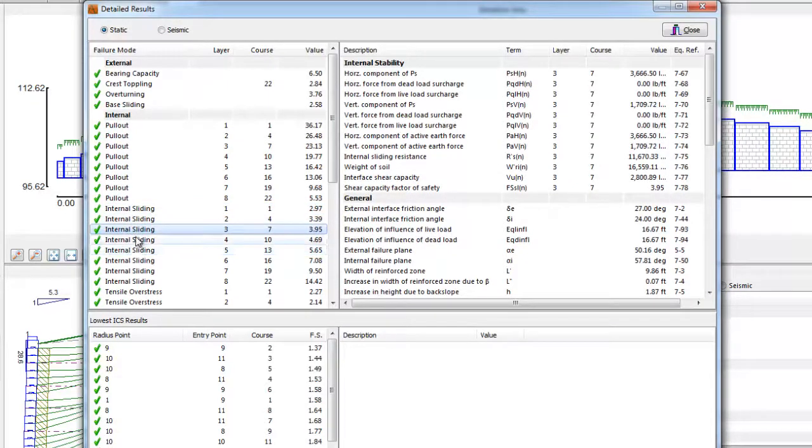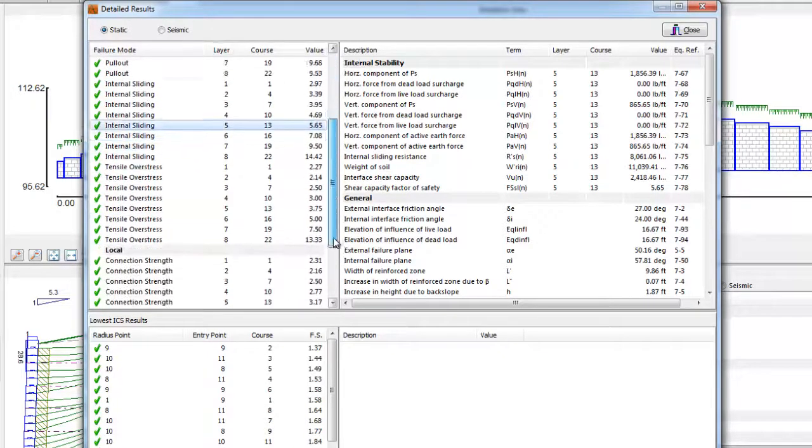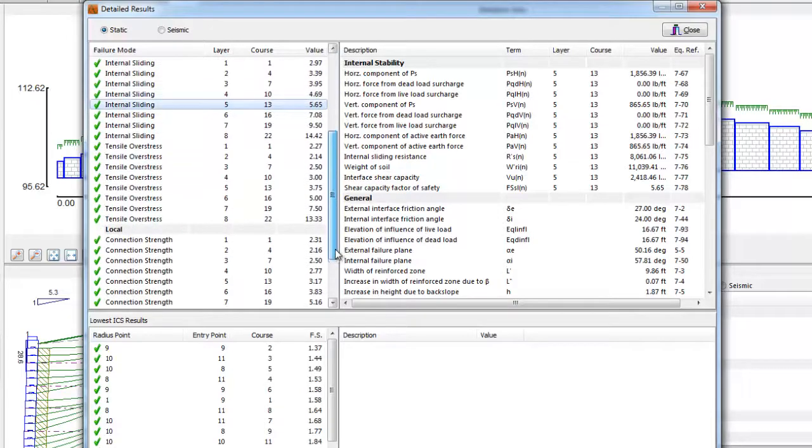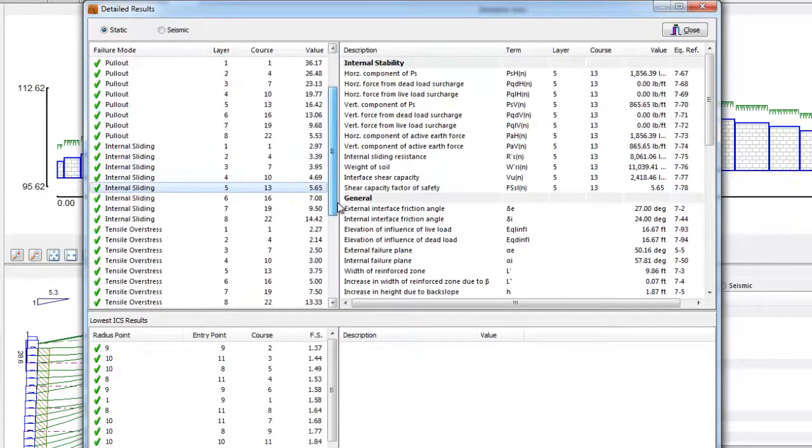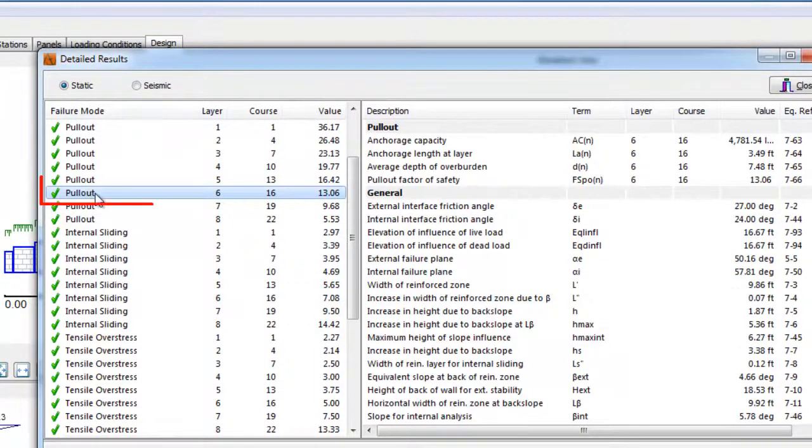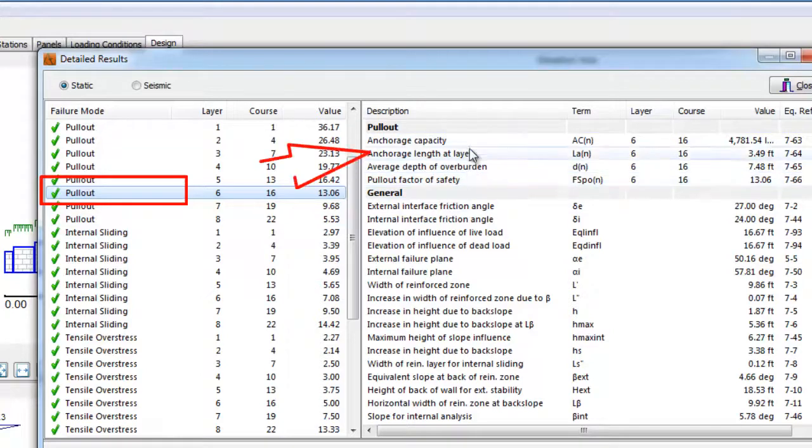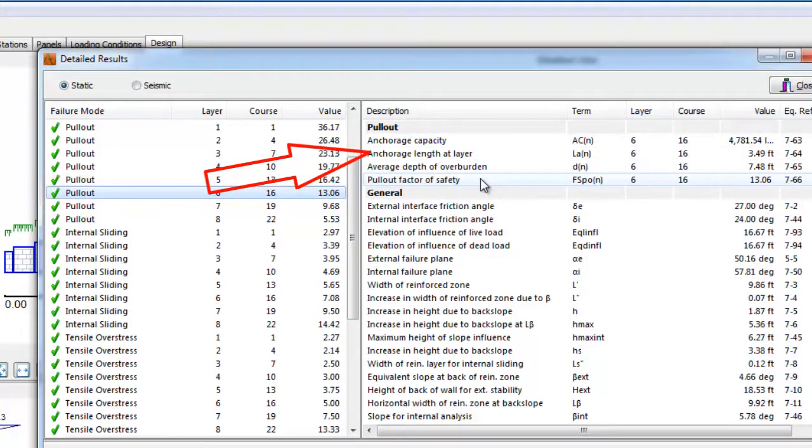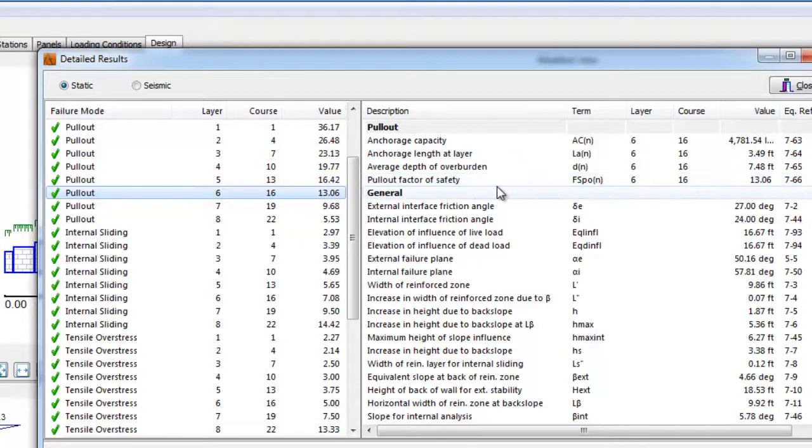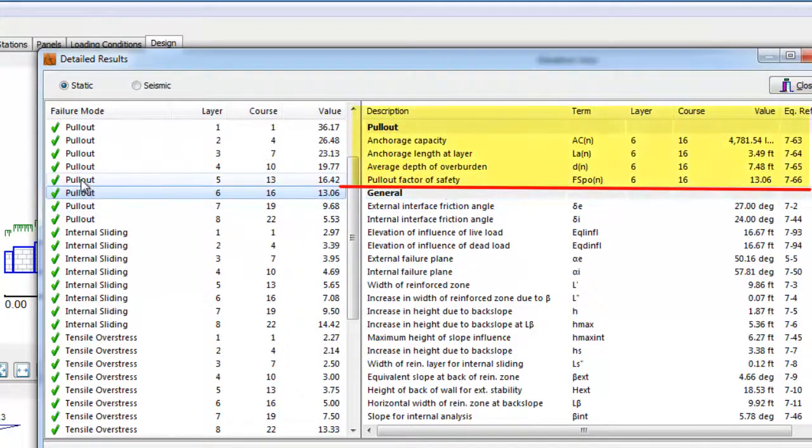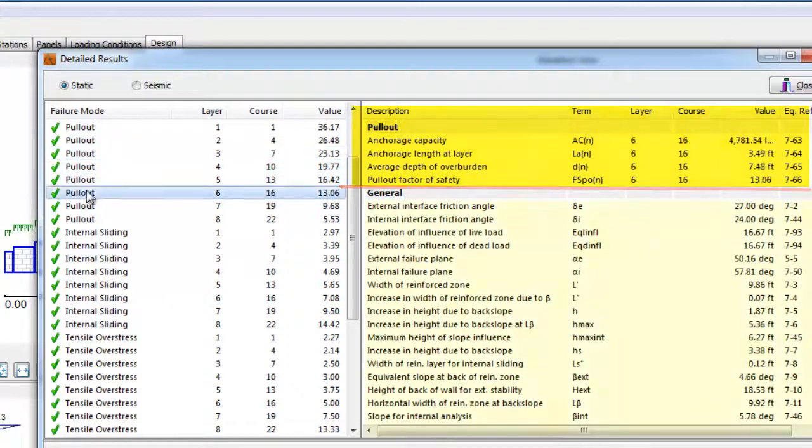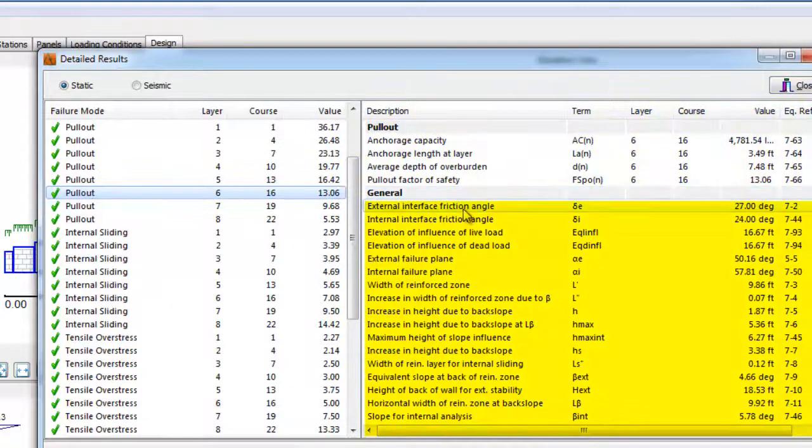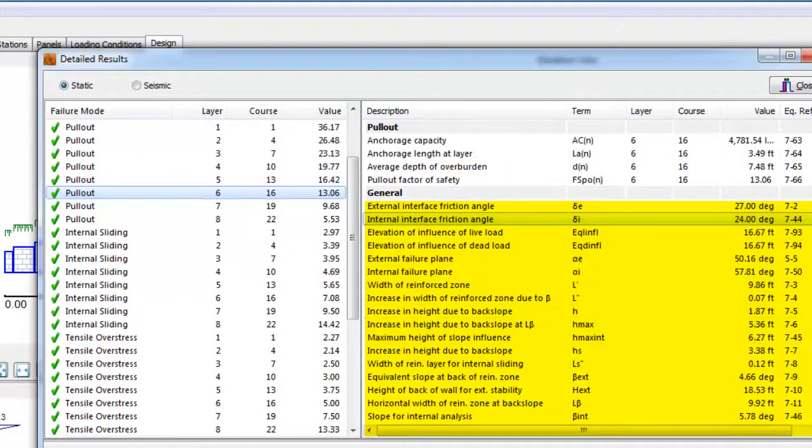The Full Output is dynamic and interactive. When the user selects a particular mode of failure, say, for example, the pull-out calculations for a specific layer of geogrid on a specific block course, she can select that failure mode in the left side of the screen, and the related calculations are then shown on the right side. Note the right side is now divided into a top half and bottom half. The top half are calculations directly related to the specific mode of failure chosen, while the bottom half are general calculations that will apply to most modes of failure.